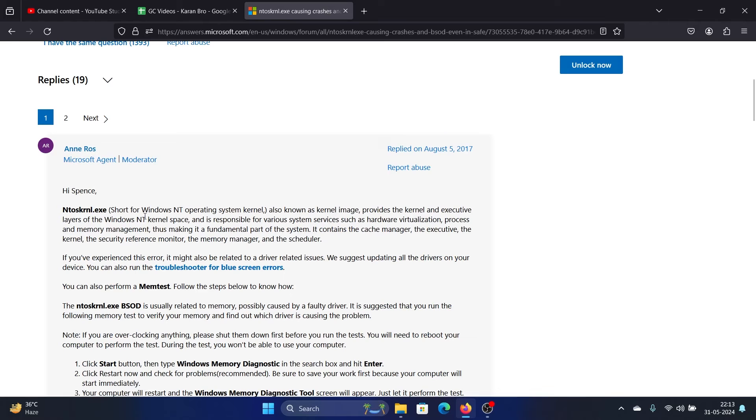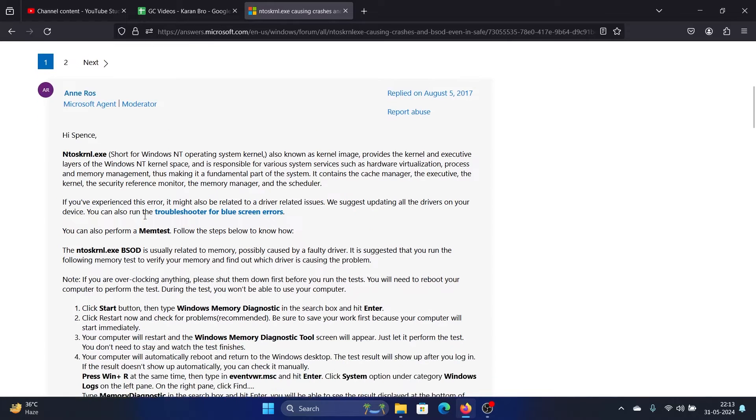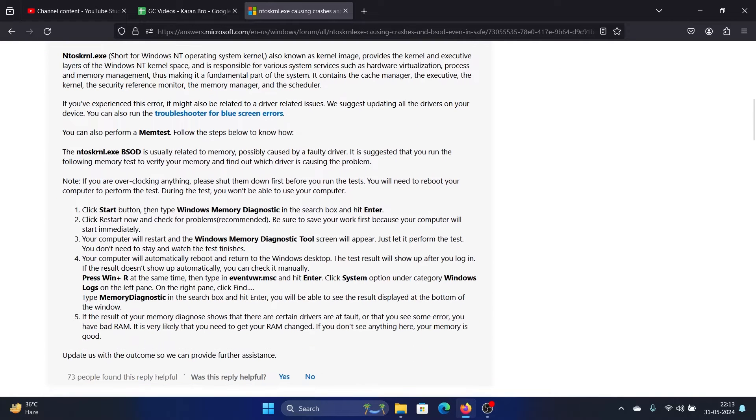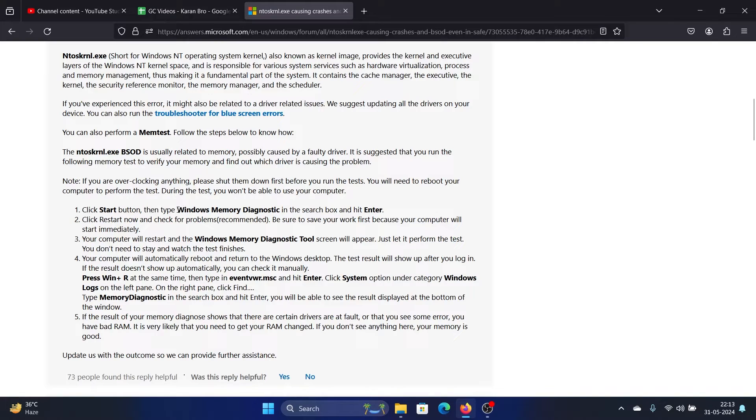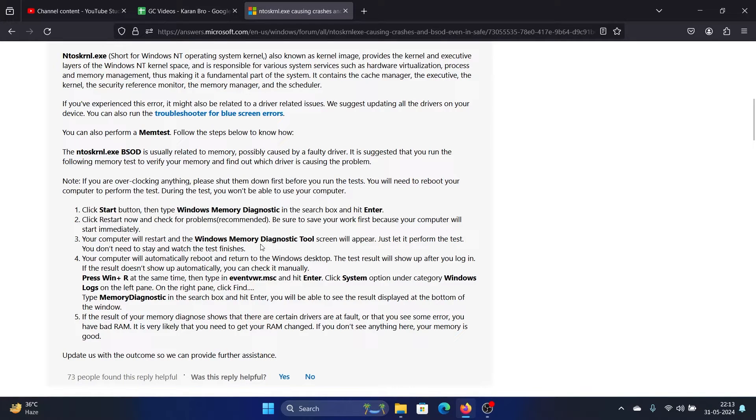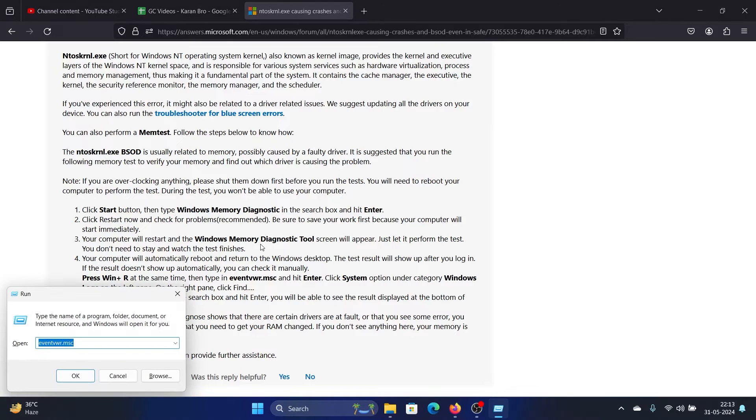we will have to perform a solution which targets both of these modes. The solution is to run the Windows Memory Diagnostic tool. How do we do this? Press the Windows key and the R button together,